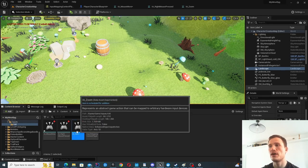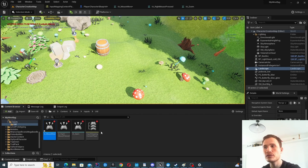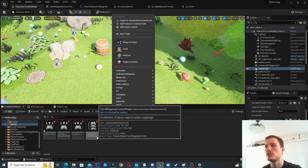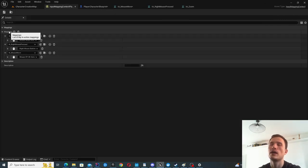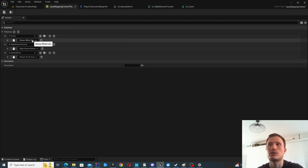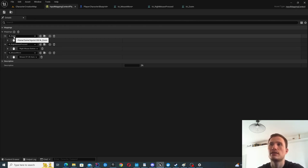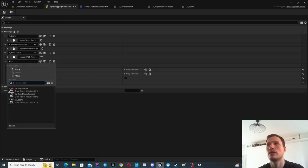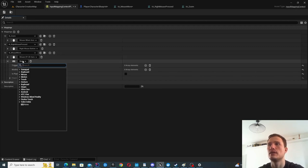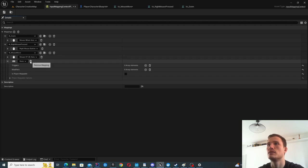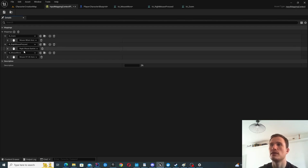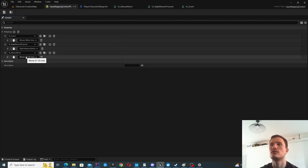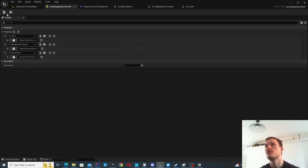Once you've defined those three input actions, you want to map them using an Input Mapping Context. Under Input, create an Input Mapping Context, then map the input actions to actual events. Click plus, select the input action, and define what triggers it. Zoom is connected to the Mouse Wheel Axis, Right Mouse Pressed is connected to the Right Mouse Button, and Mouse Move is connected to Mouse XY 2D Axis. Once configured, click Save.